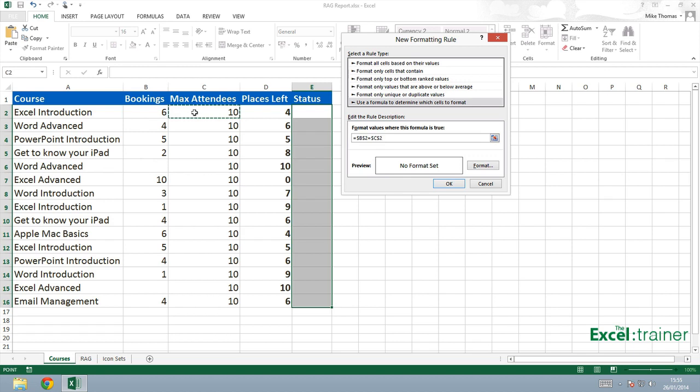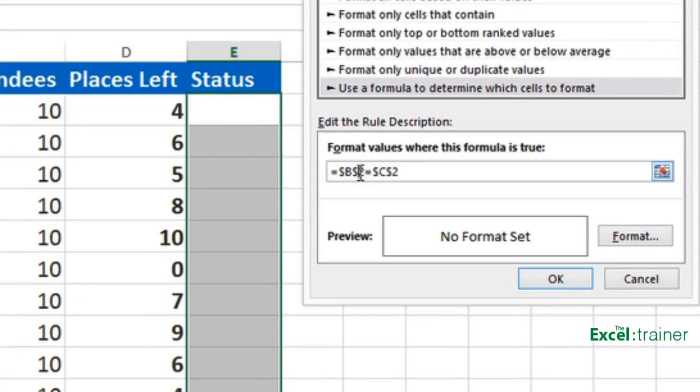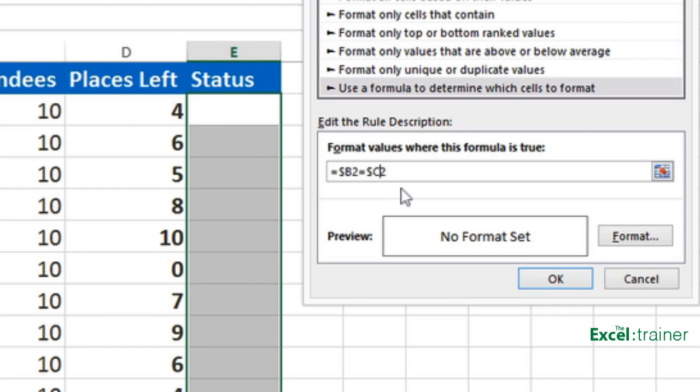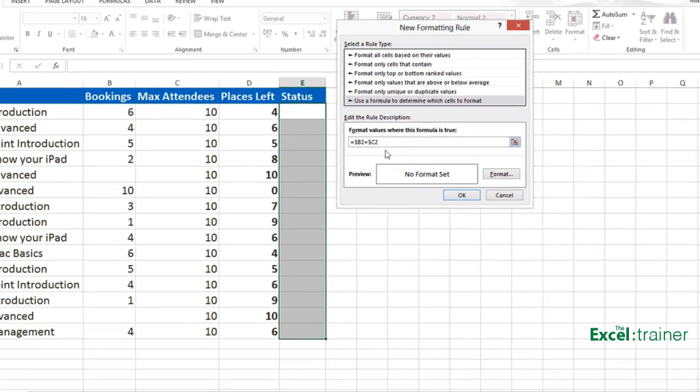Now it automatically puts the dollar signs in to indicate absolute. And what I need to do, because I want this to apply to all those selected cells, is I need to remove the dollar sign from before the two in each case. And the reason I'm doing that is so that as I copy the formula down, it keeps the reference to B and C, but it changes the reference to two, three, four, and so on.